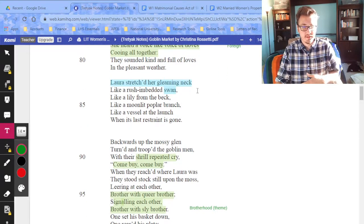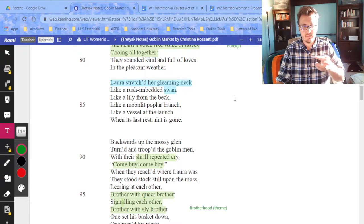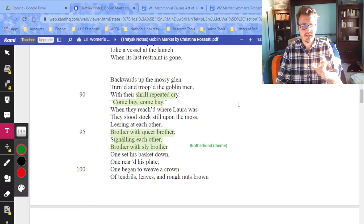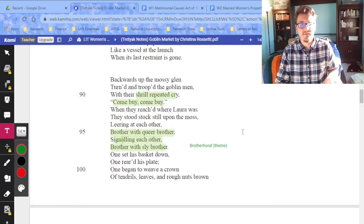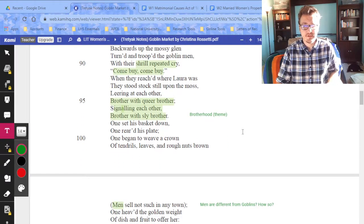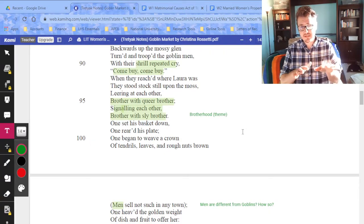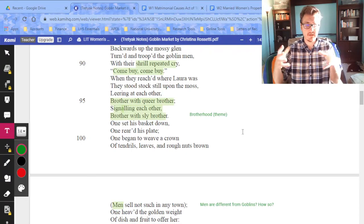Laura is also connected to a swan — animalized and idealized. Around line 95: 'Brother with queer brother, signaling each other, brother with sly brother.' You get this idea of almost a gang-war dynamic — two camps, the goblin men on one side and the girls sticking together on the other.